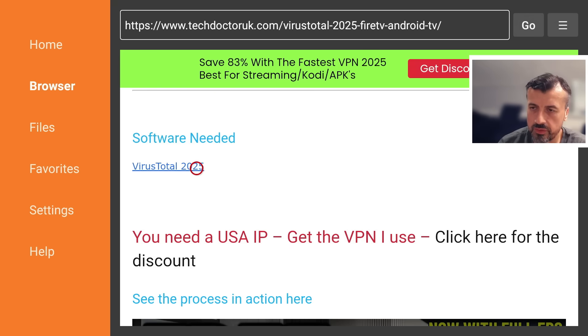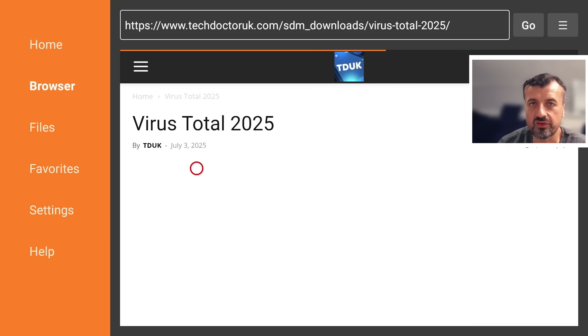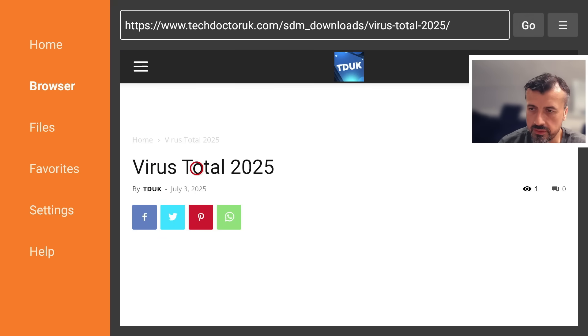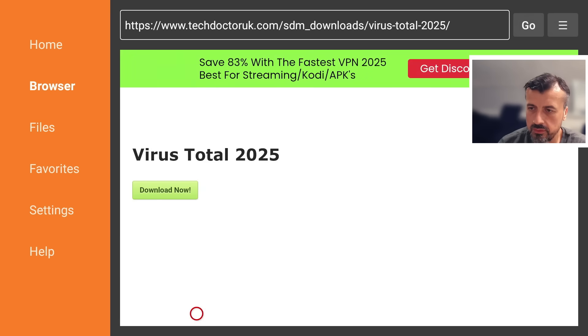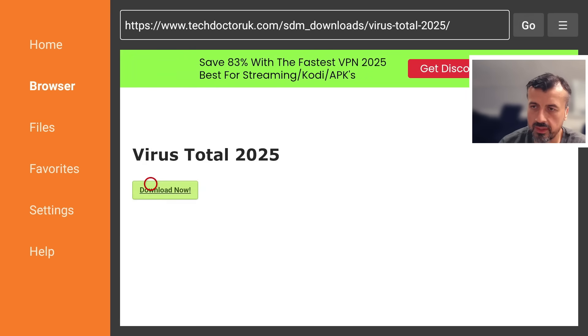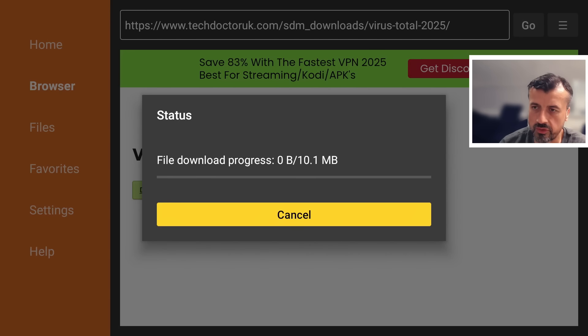As always, scroll down and you're always looking for that green download button. Let's click on that now, and this will download the latest version directly onto your device. Click on install and you'll be good to go.